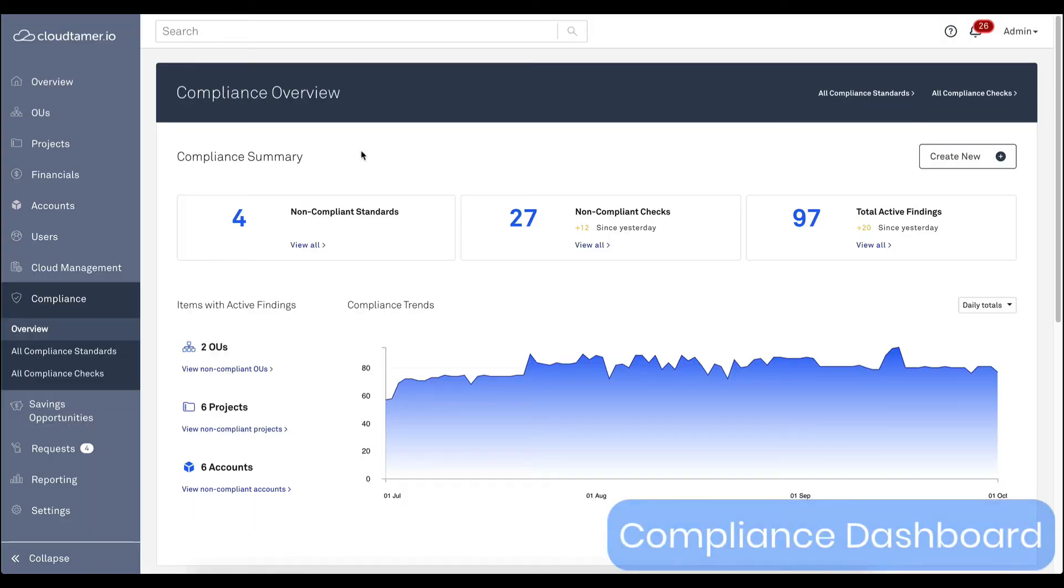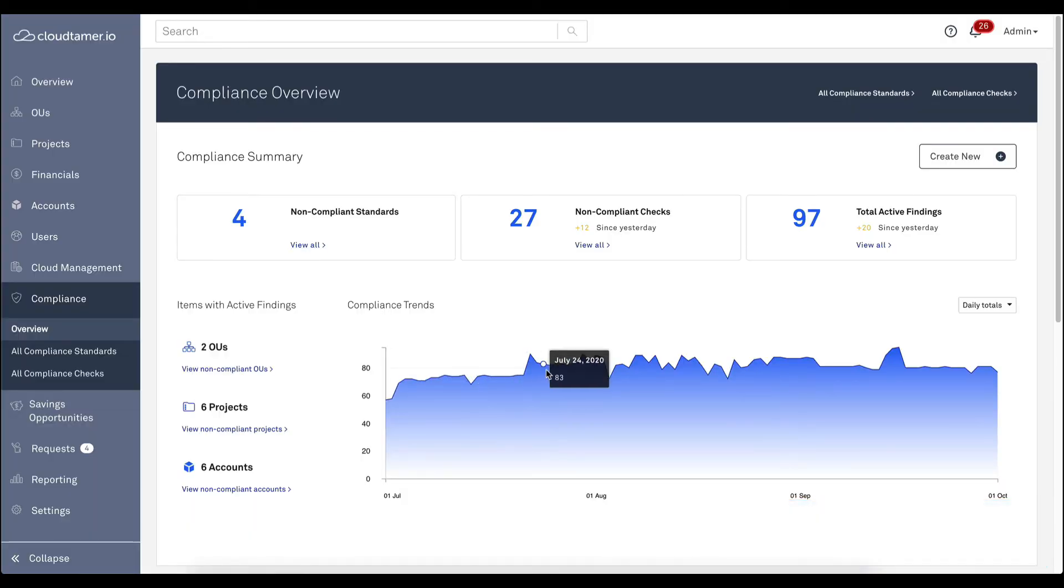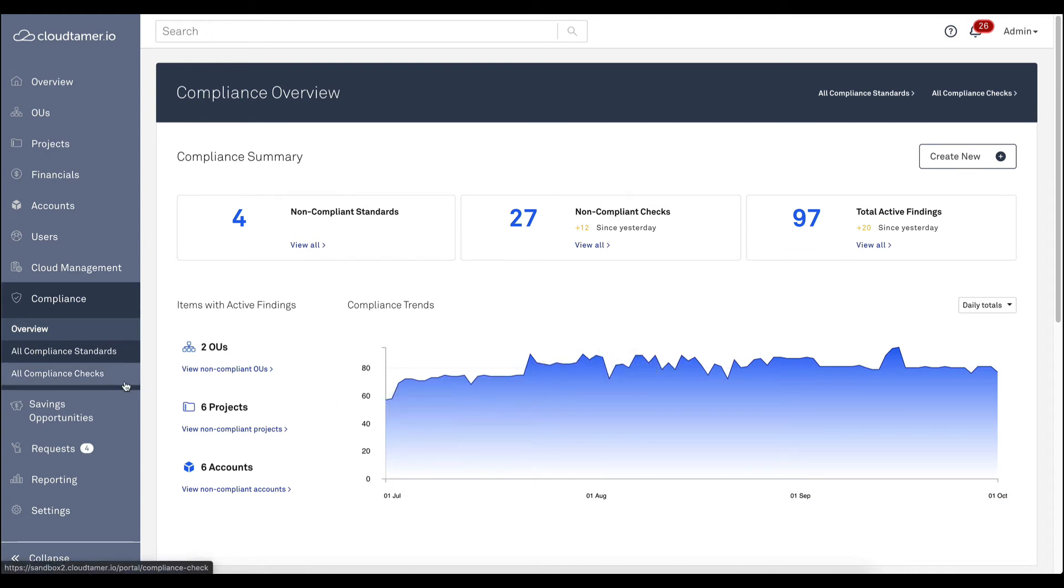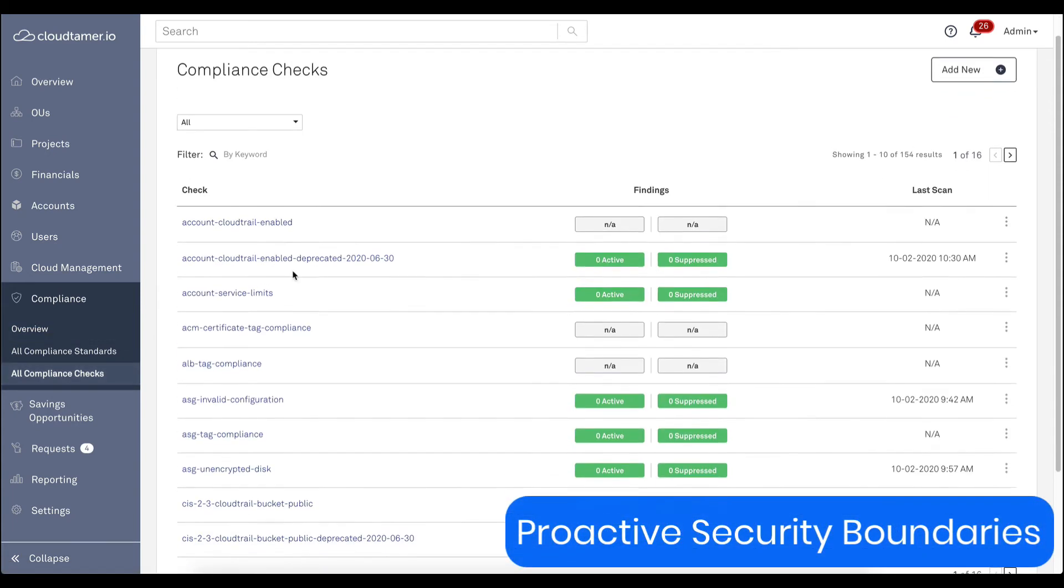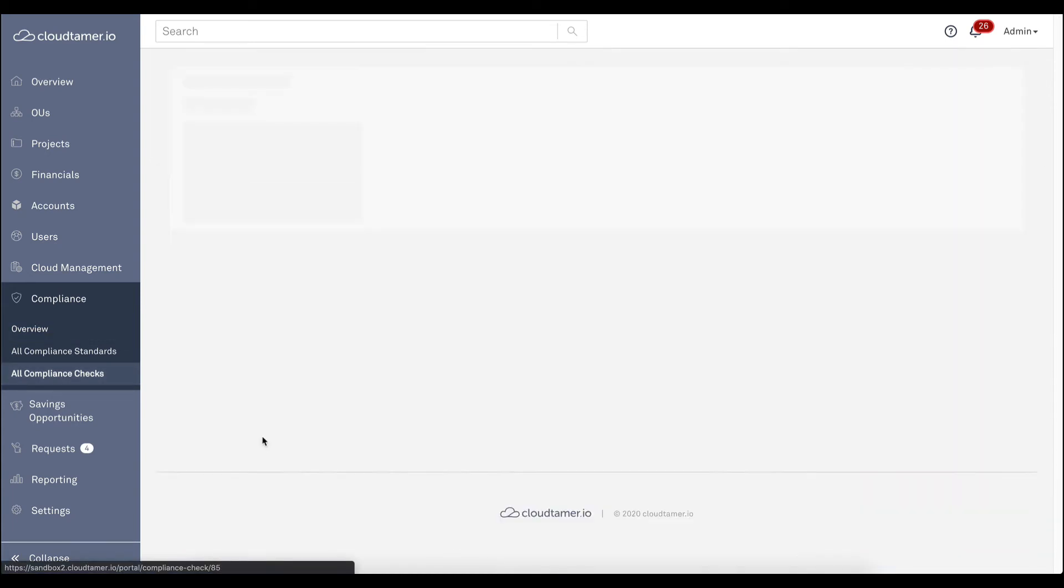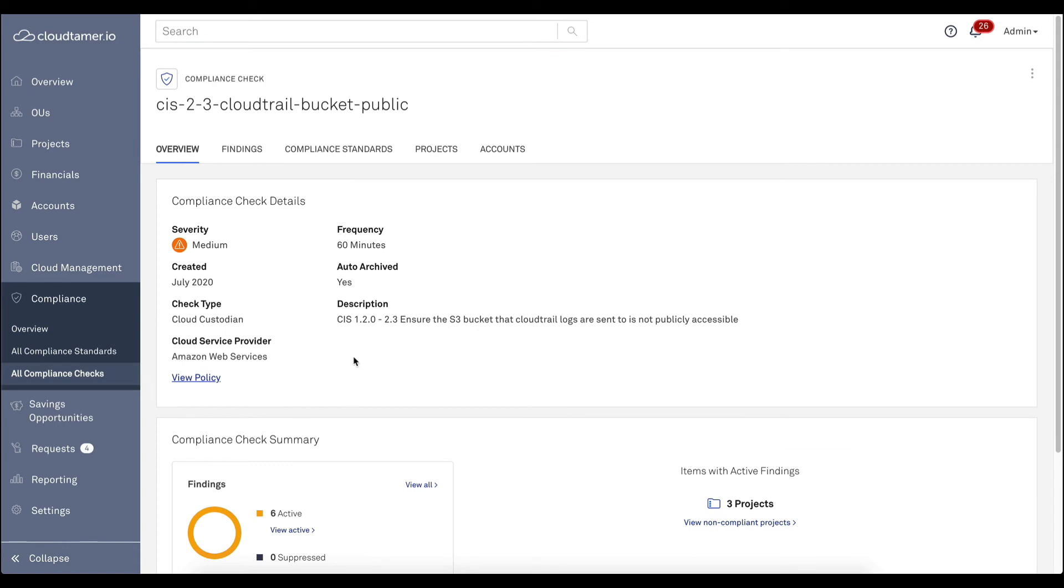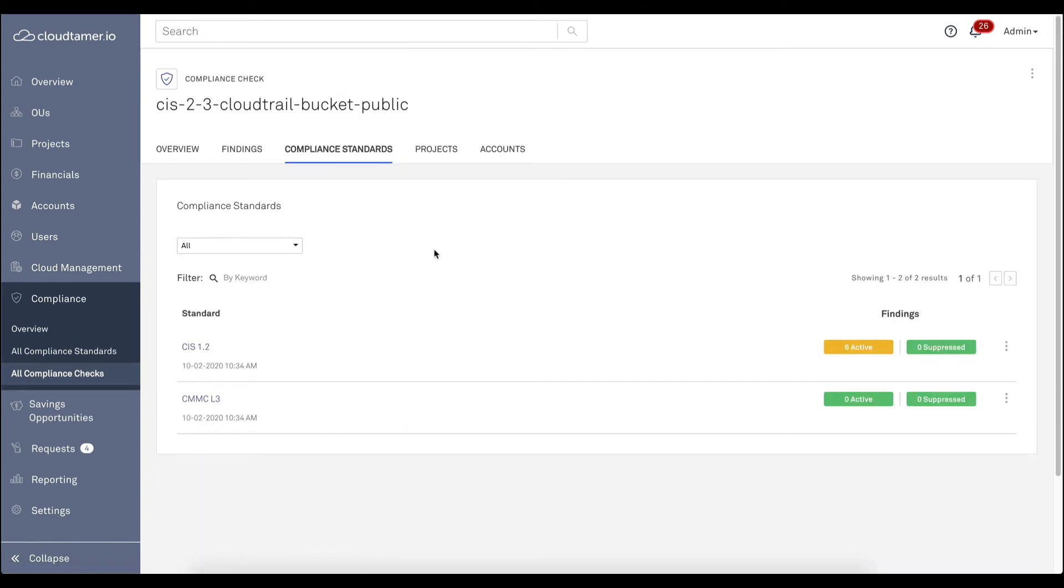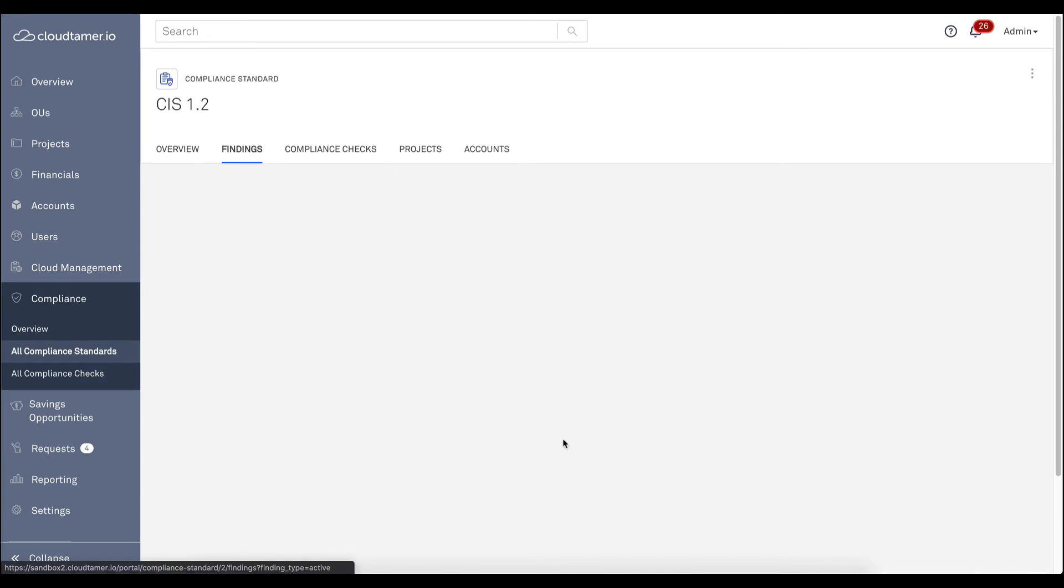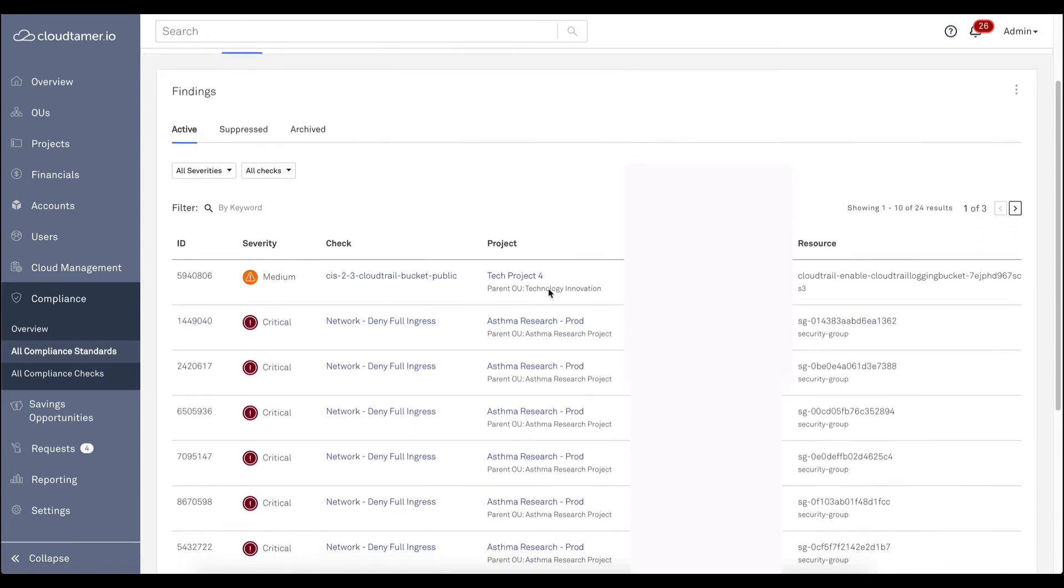Let's take a look at the next pieces of continuous compliance in CloudTamer.io: detecting and reporting. In our dashboard, we can see the trends of compliance findings over time. CloudTamer.io lets you create compliance checks and map those to different standards based on your organization's security requirements. These checks will then automatically run across your cloud environment, alerting to any deviations from the expected configuration.